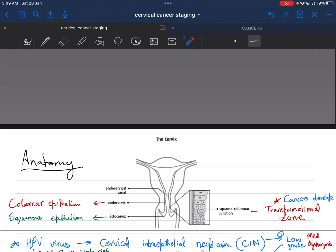Hello, today we will discuss the pre-malignant and malignant conditions for the cervix. If you want to learn the staging only, then you can skip to the last part of the video. We start here by the anatomy of the cervix.